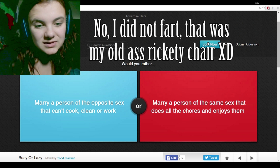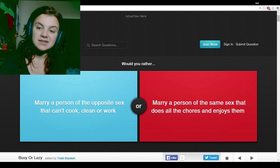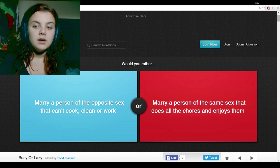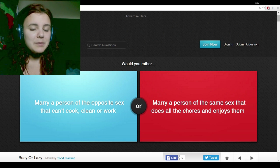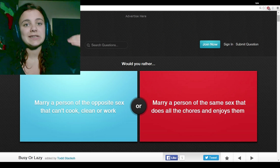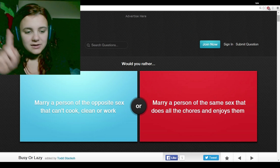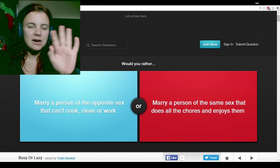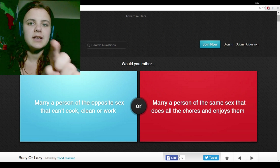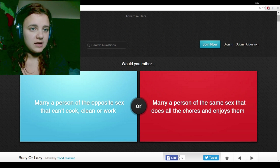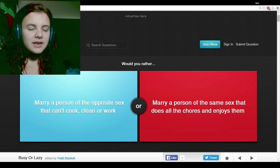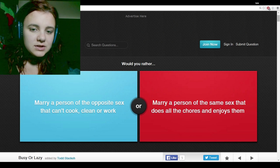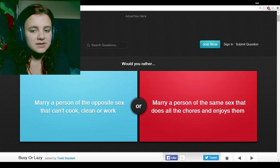Would you rather marry a person of the opposite sex that can cook, clean, or work, or marry a person of the same sex that does all the chores and enjoys them? Well, I'm not gay. I'm actually not straight, either. I consider myself asexual, which, if you don't know what asexual means, it means that you're not attracted to anything. You're not bi, you're not straight, you're not homosexual. Please, Tumblr, calm down. I'm not straight, I'm not gay, I'm not bi, I'm not pan, I'm not anything that I missed. I am asexual. But I can appreciate the beauty of the human body. So, just does all the chores and enjoys them, I guess.